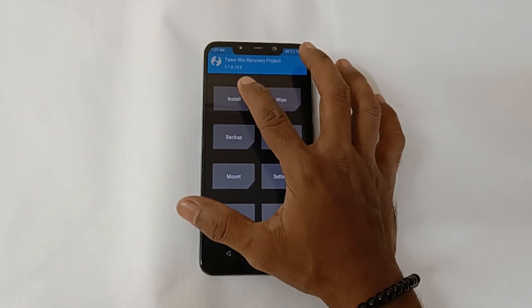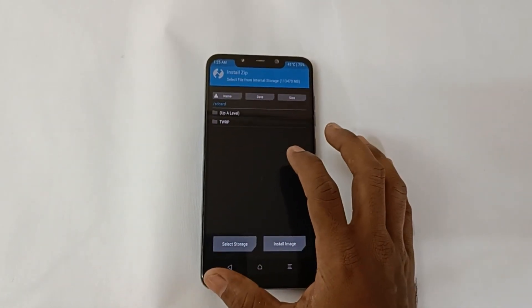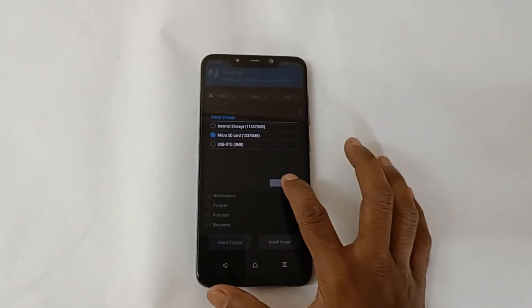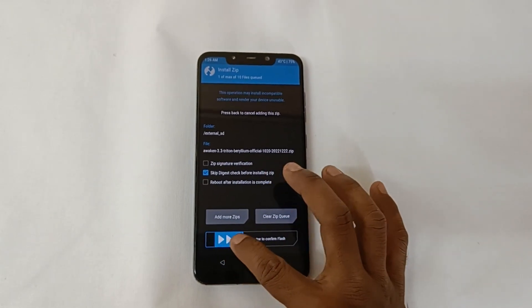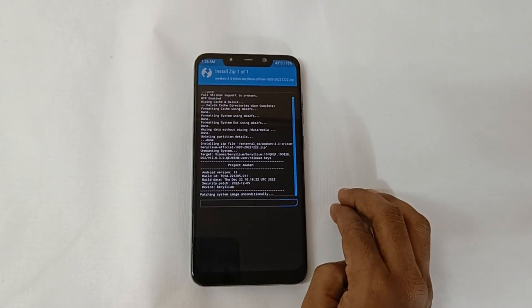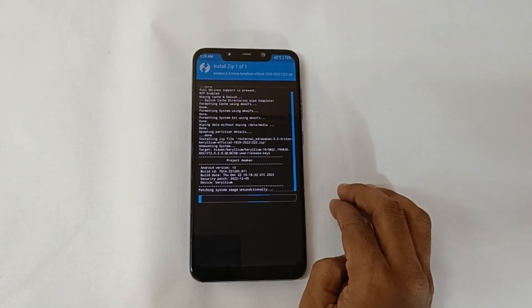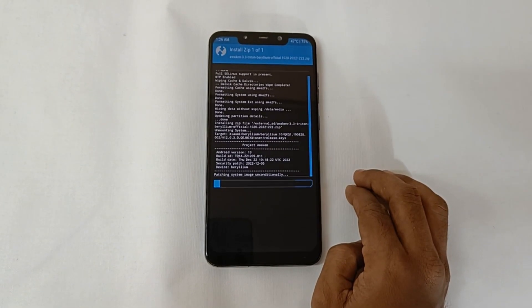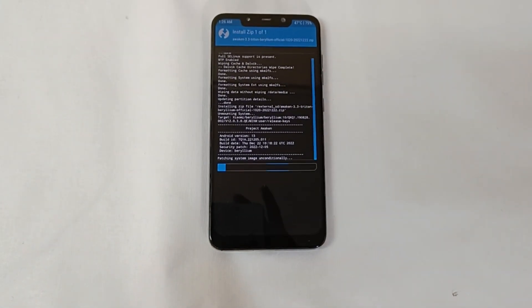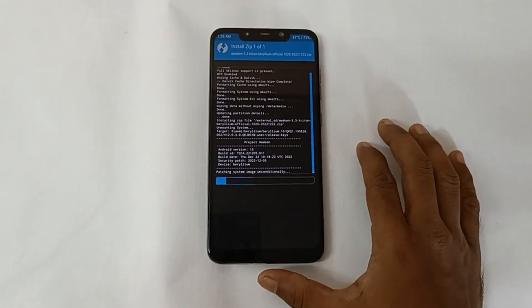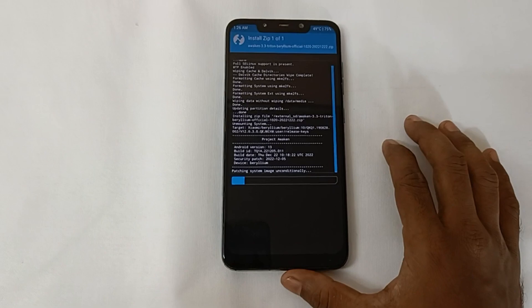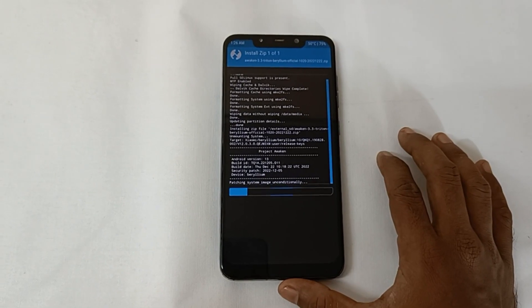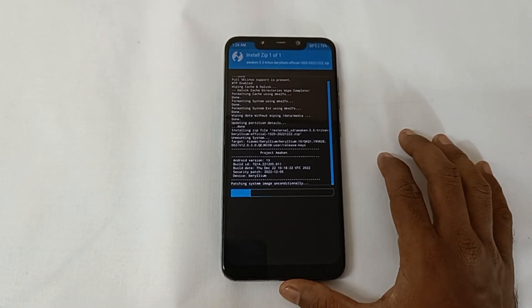After that, go to home, install, check, select zip, install zip, select storage. We have files on SD card so select the file and swipe to install. We don't need to flash GApps as it is pre-installed in the ROM package. Wait for the system image to be flashed — it will take about 2 to 3 minutes. You can fast forward it.